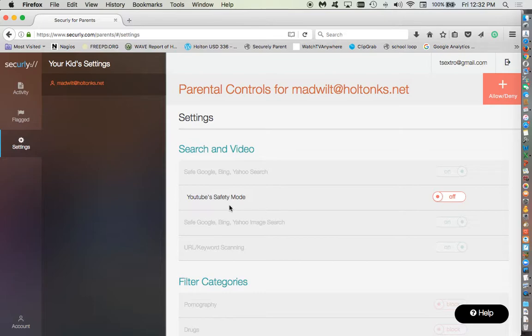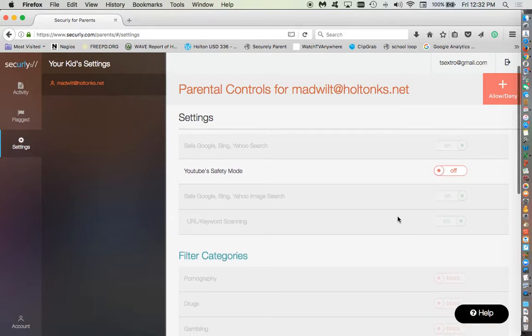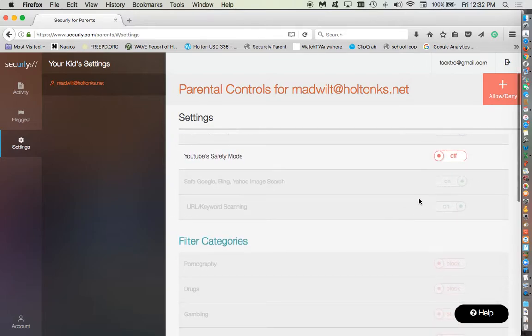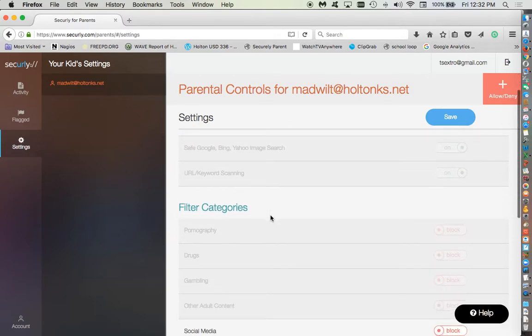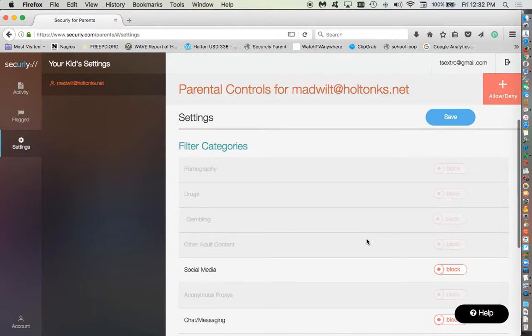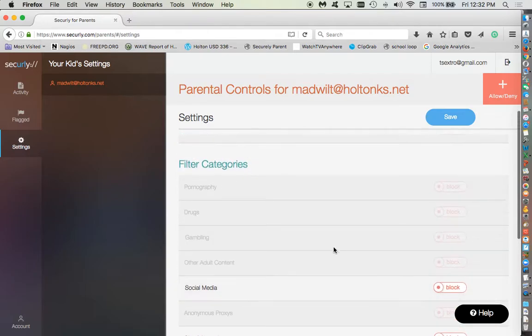Right now we have YouTube set to safety mode, which is kind of like the most restrictive. Currently, and maybe they'll have it fixed here pretty soon, even if you turn it on, I'm not guaranteeing it's going to work. YouTube, I know they were having some trouble and I'm not sure, hopefully we'll get that resolved.